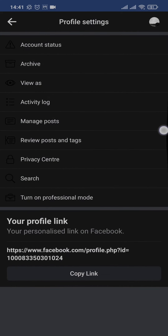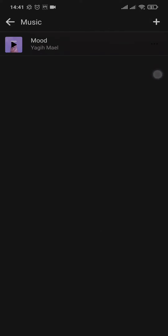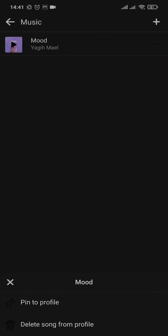Tap on music, then tap on the plus icon on the top right and select the music that you want to add to your profile. Tap on the music and once you see the tick mark on it, the music will be selected. Head back, tap on the music option again, and you'll see a three-dot line on the top right — tap on the three dots and tap on pin to profile.